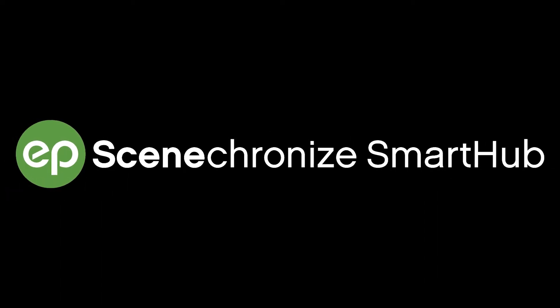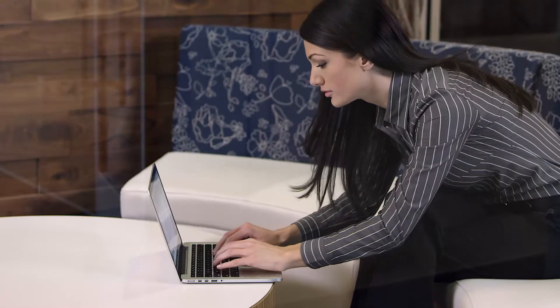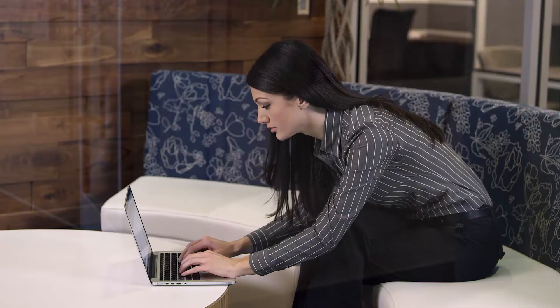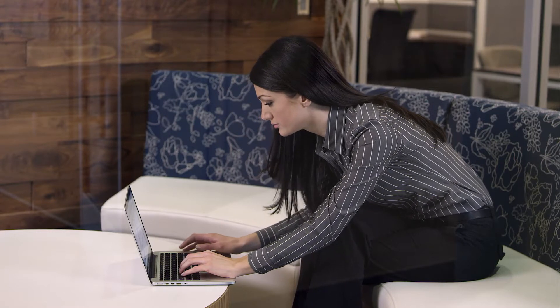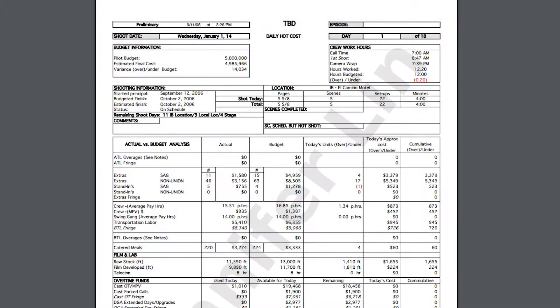Synchronize Smart Hub from Entertainment Partners is the modern solution for production management. Smart Hub allows studio executives to compile all their production documents into one secure dashboard feed, making access to paperwork simpler than ever.